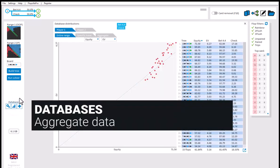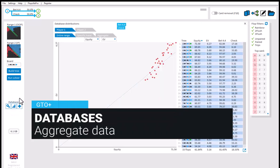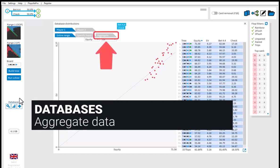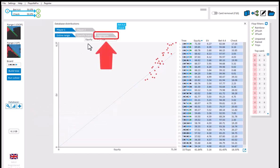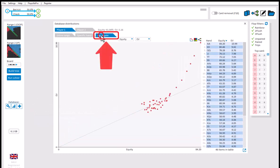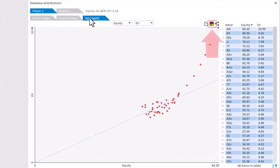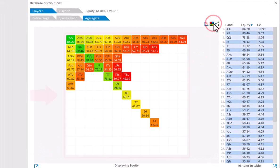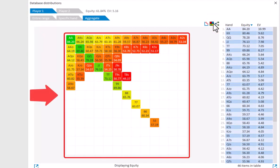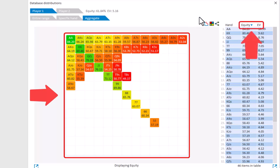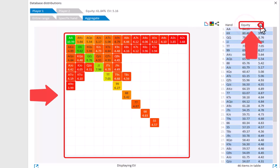We can also sum all the data for all the flops together. For this, go to the aggregate tab. If you use the second icon here, then the matrix will display the performance for all the hands in the preflop range. We can either display equity or EV here, and you can switch between equity and EV by clicking above the table.